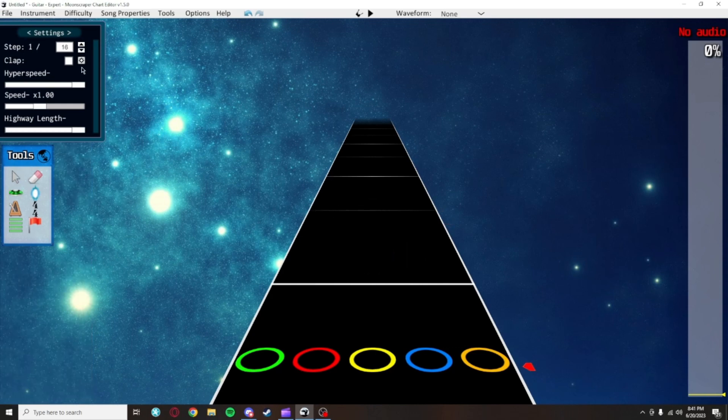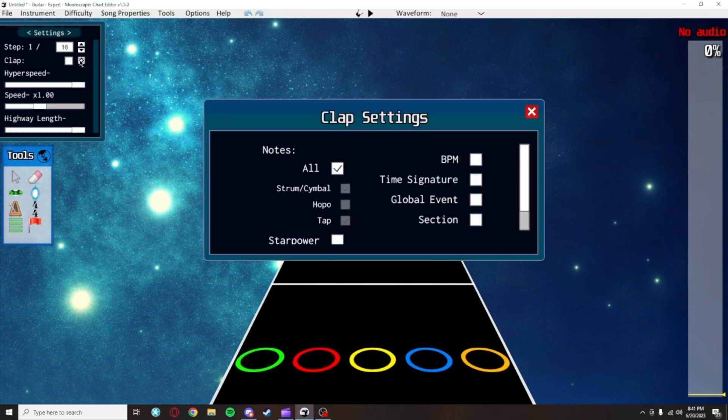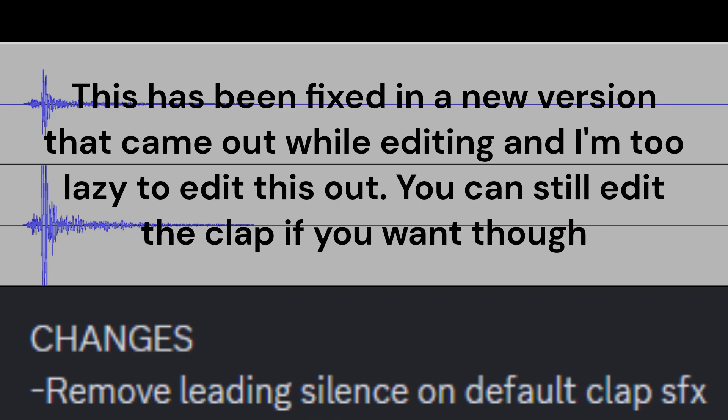Beneath that is the clap. Turning this on will make a noise every time a note goes by. If you want to change what makes that clap sound go off, you can hit this settings box and change that. Importantly, the default Moonscraper clap sound file is messed up, so if you want to make use of this feature, you'll have to change that sound file, which I'll show later.